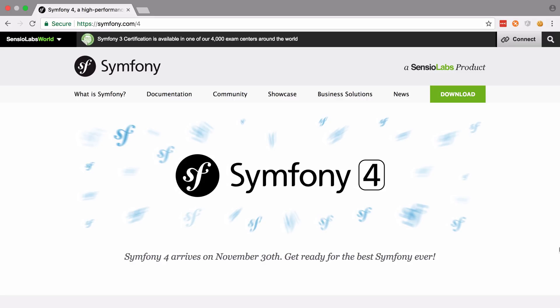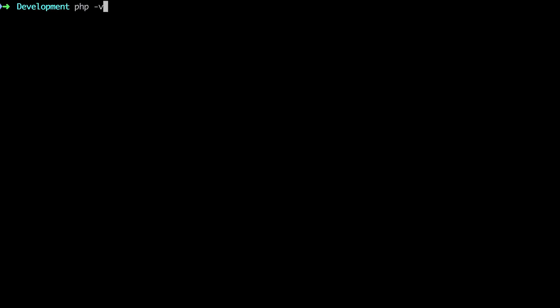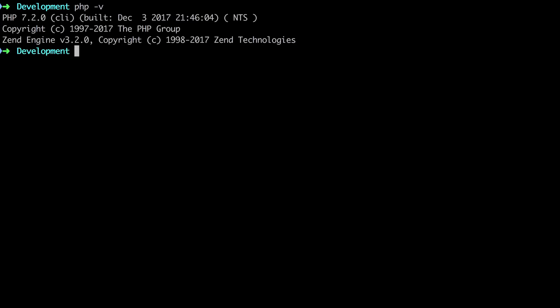There are some prerequisites for working with Symfony 4. You're going to need at least PHP 7.1.3 and you will also need Composer installed. We won't be working with a database in this series, and with the way that we're going to install Symfony 4, we do get a built-in web server, so you won't need to set up Apache or Nginx or anything like that at this stage.